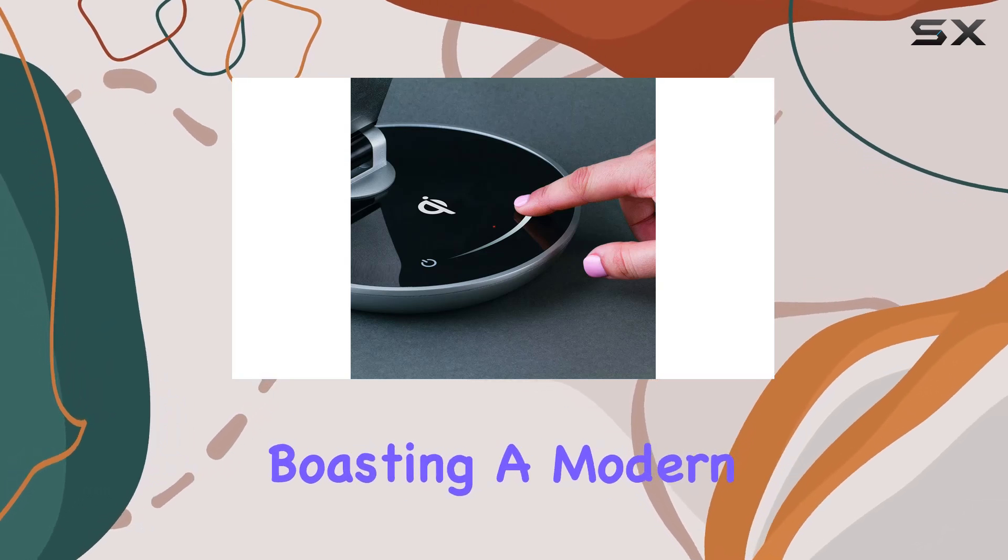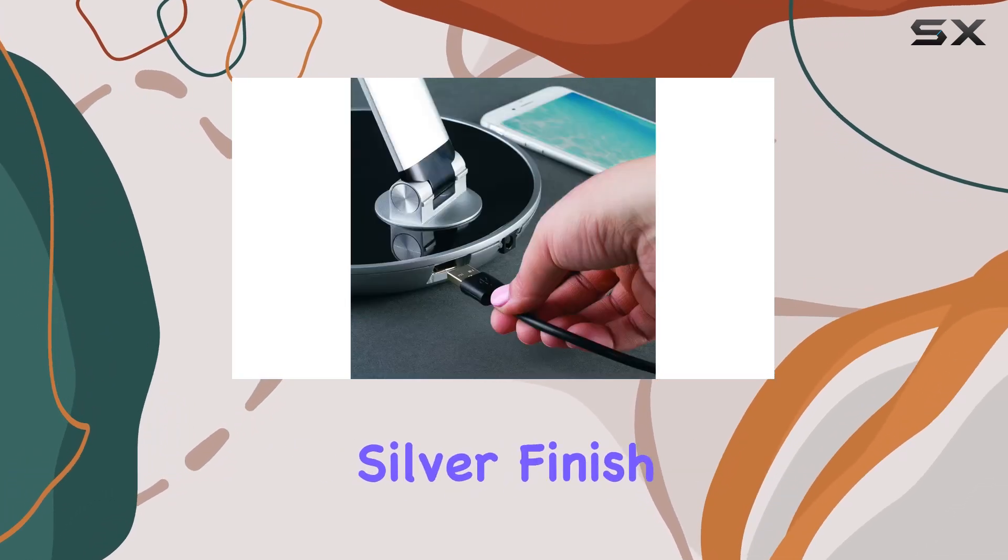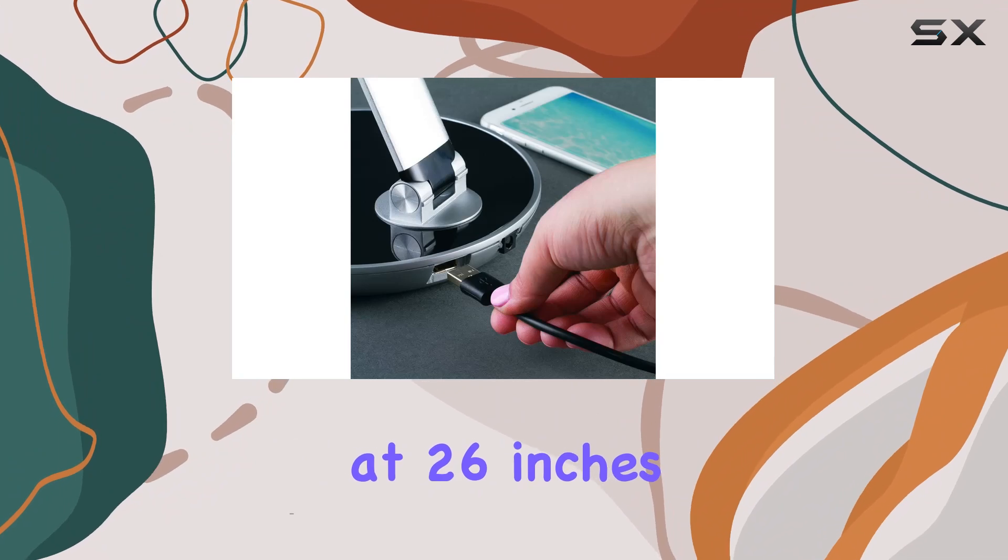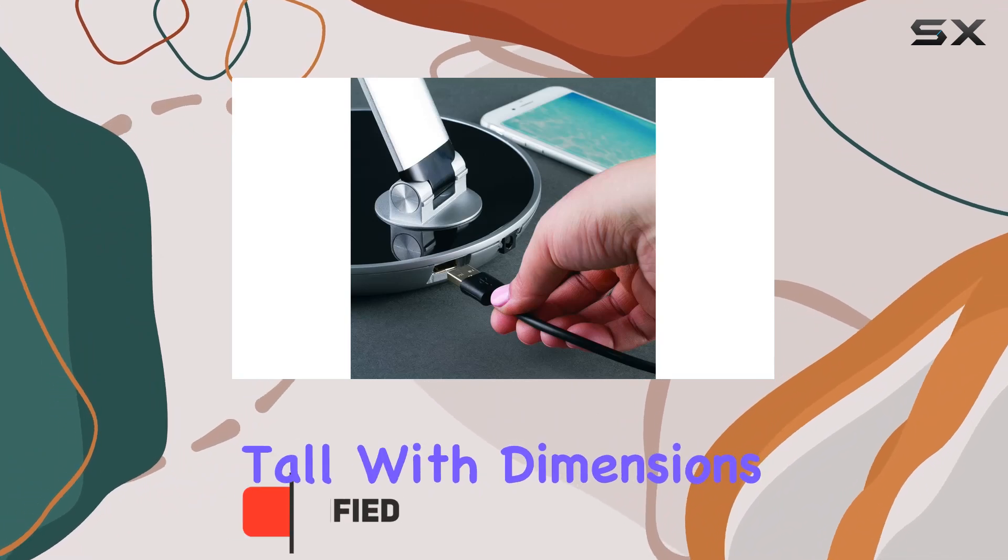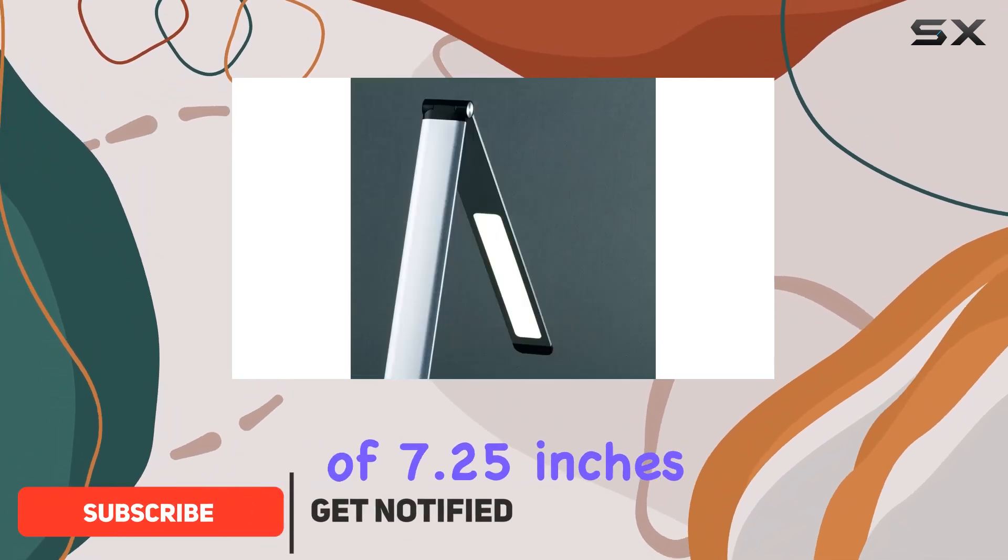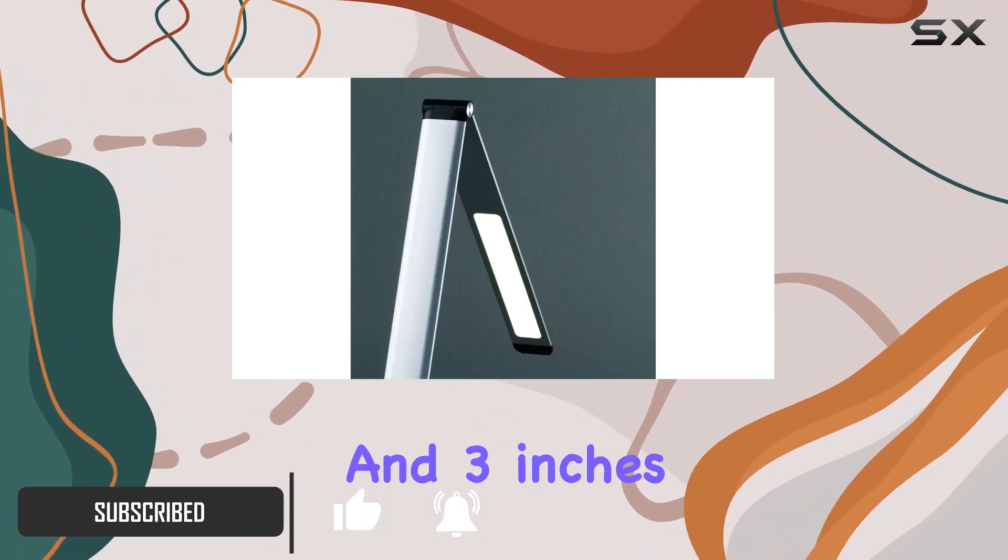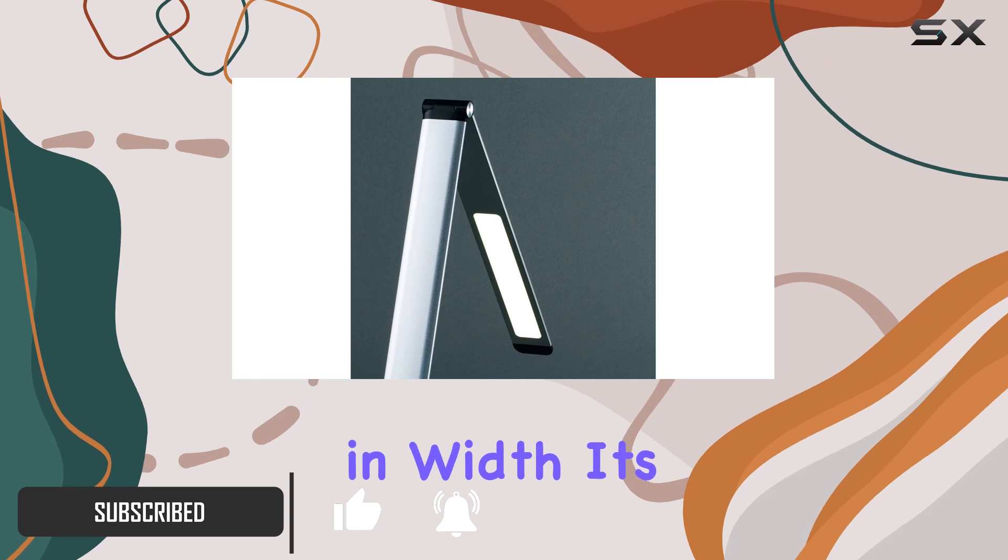Boasting a modern silver finish, this lamp stands at 26 inches tall with dimensions of 7.25 inches in diameter and 3 inches in width.